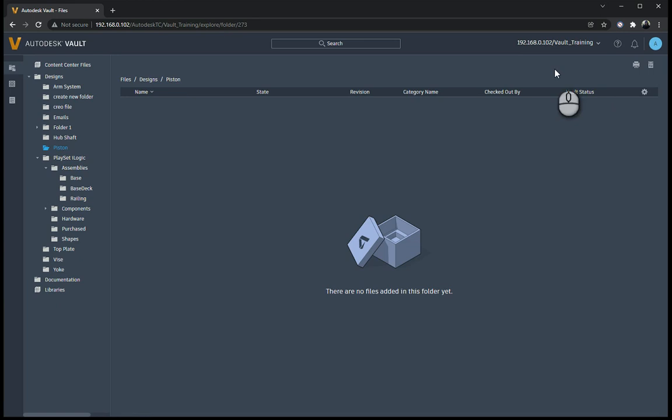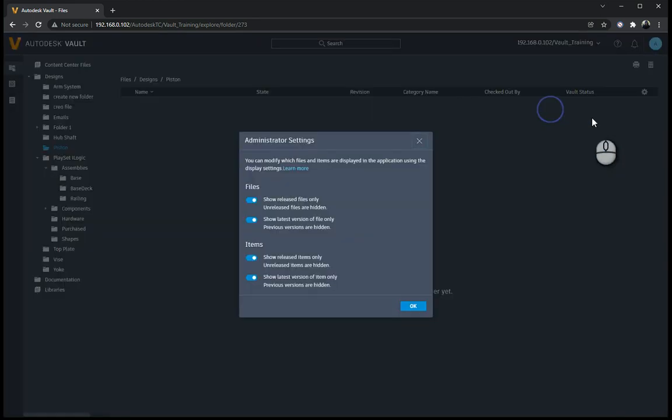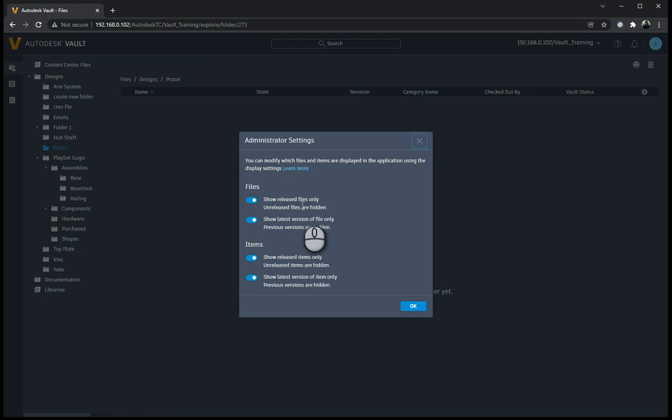So for that, if you click on the profile over here, you'll see they've got settings. And under the settings and your administrator settings, you're able to then take off only show released files, and also only show the latest version of the file as well. So this is quite a nice setting to have, if you've got many different versions, then you don't want someone coming in and printing the wrong version and then going and making 1,000 parts of something that's not the latest version.